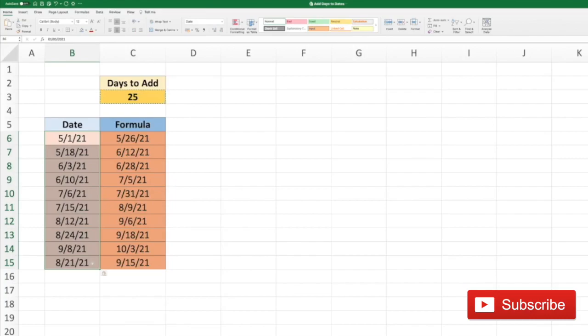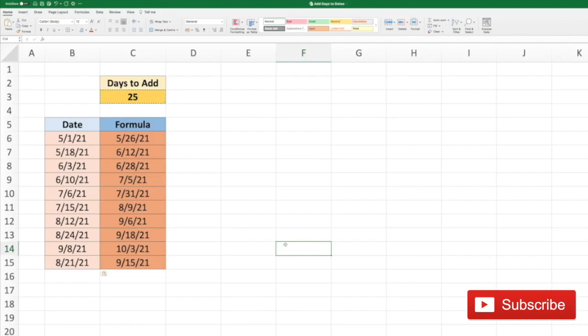So we got back our original date. Date manipulation can be very important when you need to do some calculations. I hope that this tutorial was of use to you. If you liked it, please subscribe to my channel. Till next time, ciao.